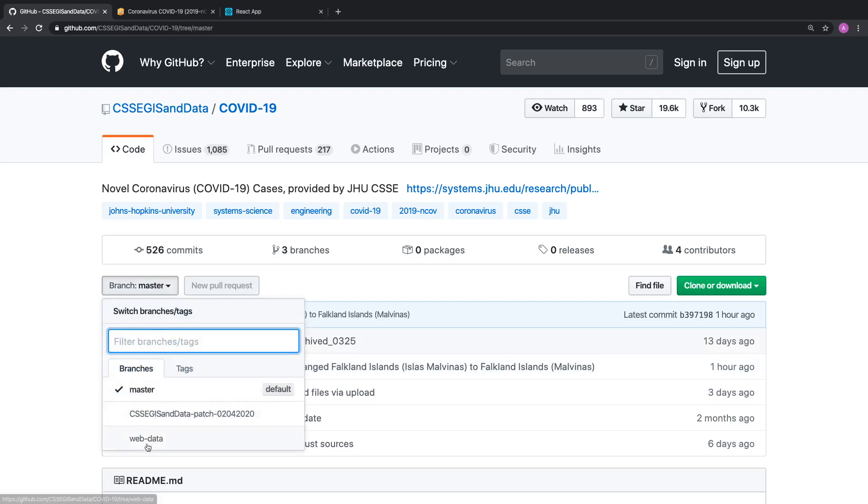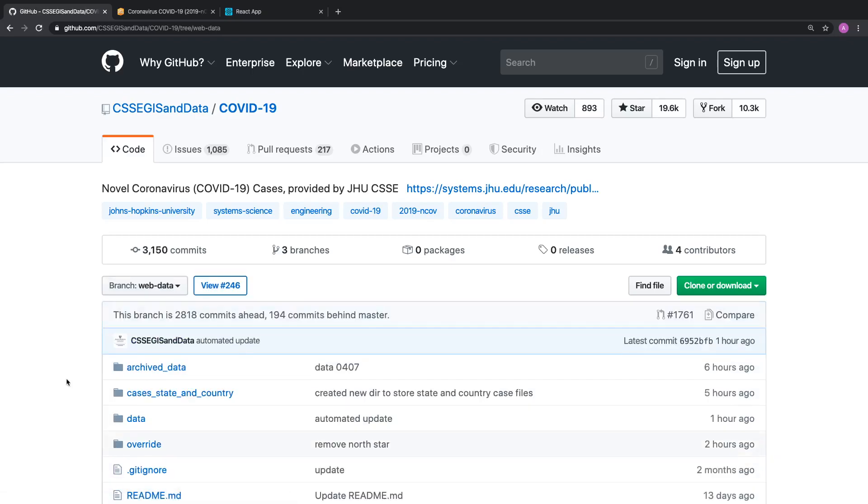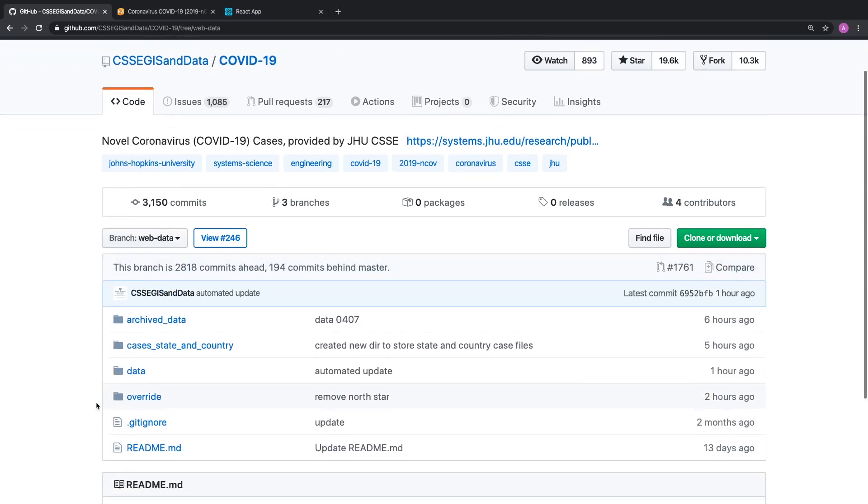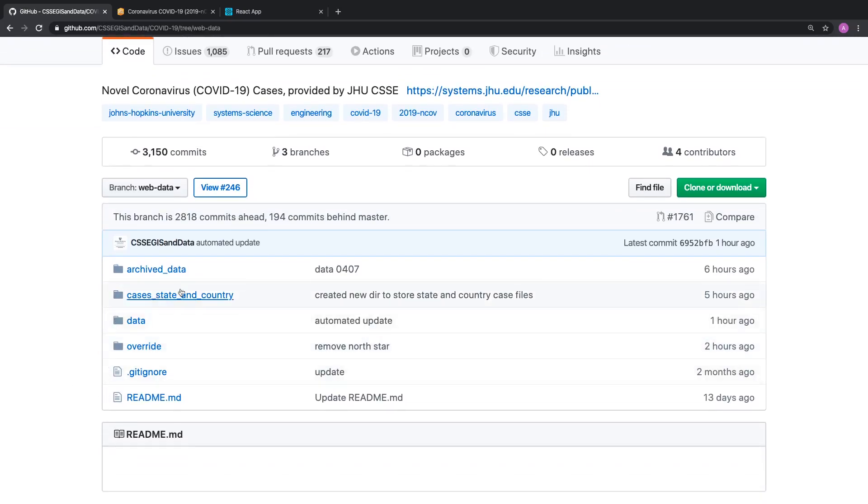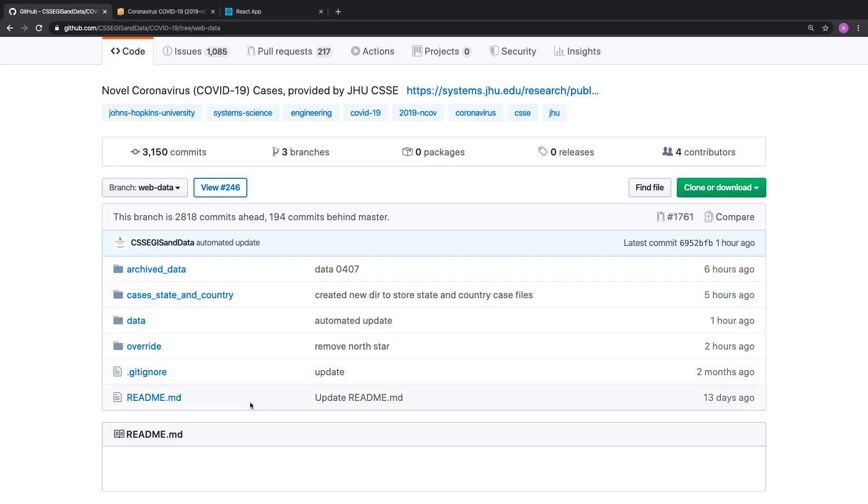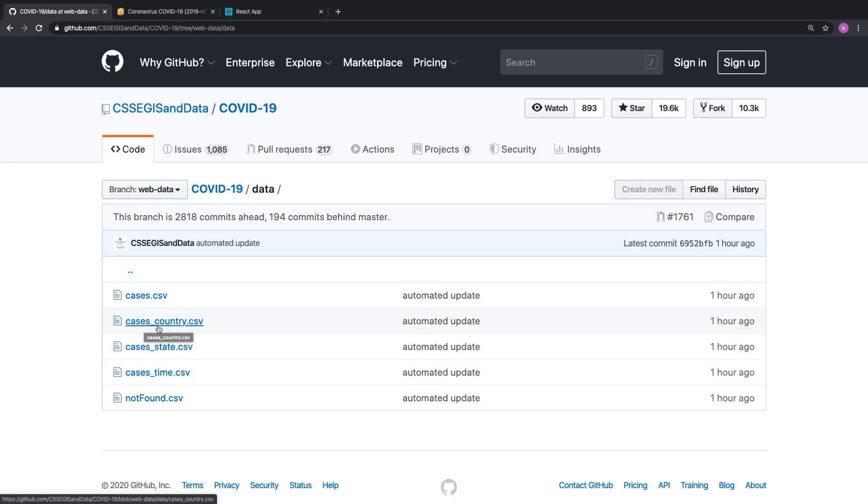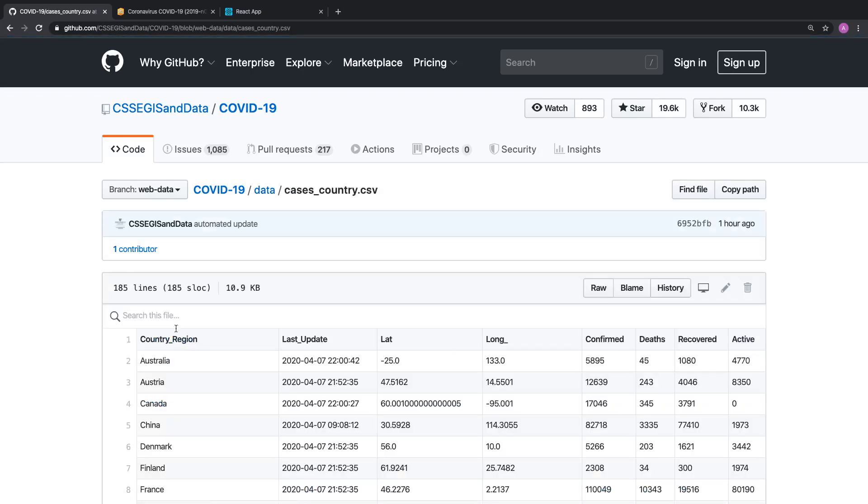So if we go to the branches over here and click on web data, once that loads over here, we have the web data. And the area that I'm interested in at the moment is the left-hand side over here and that information. So to find that information, if we click on data, we'll get a file called cases underscore country CSV. And that file, if we open it up, it's a comma separated value list.